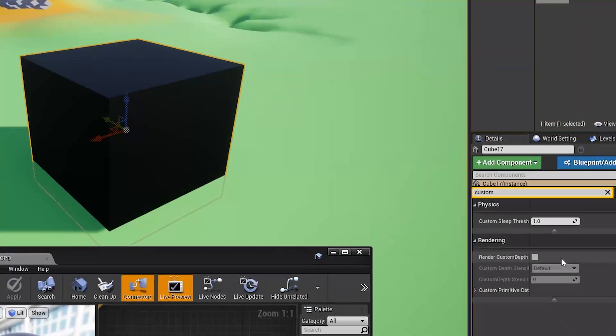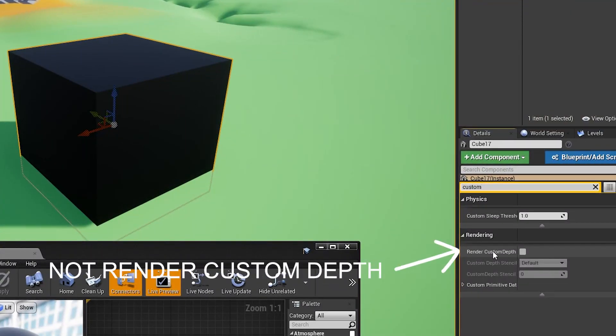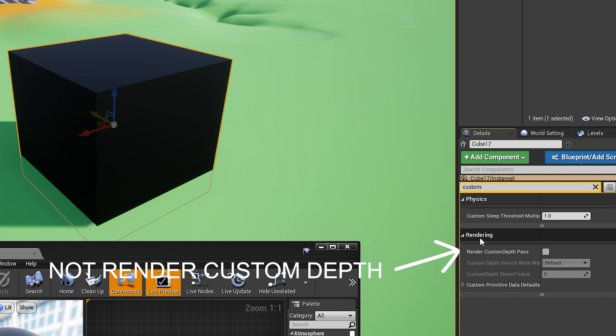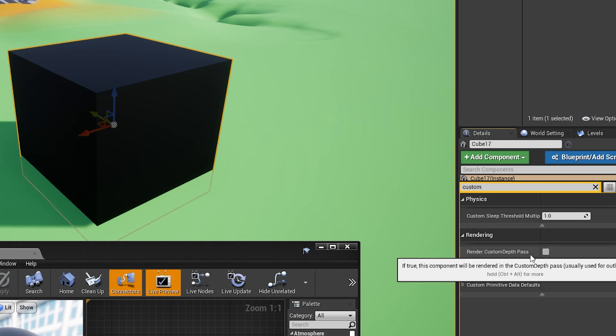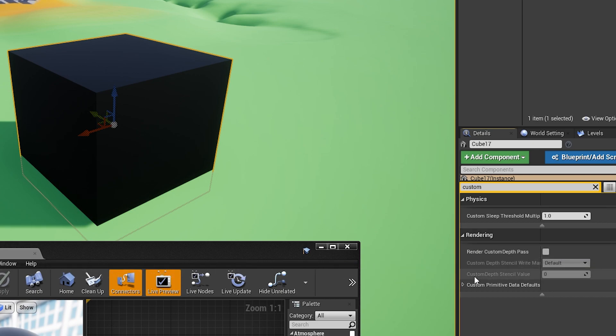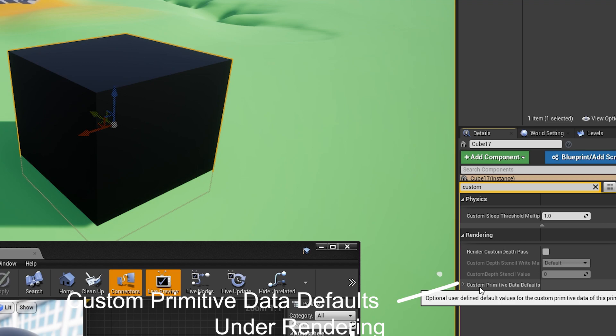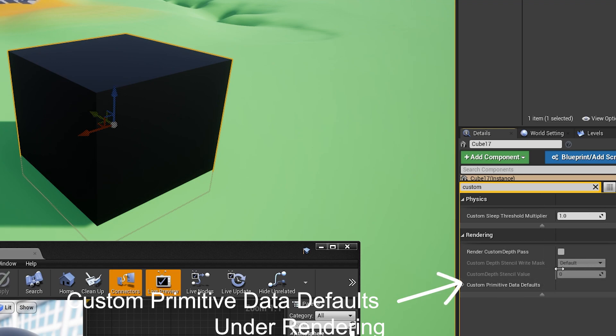And now this is where that index comes in handy. Thankfully, we only have one, so we need zero. And there you go, it's set. Now for the rest of this video, I'm going to cover using the same exact thing, but we're going to use color.